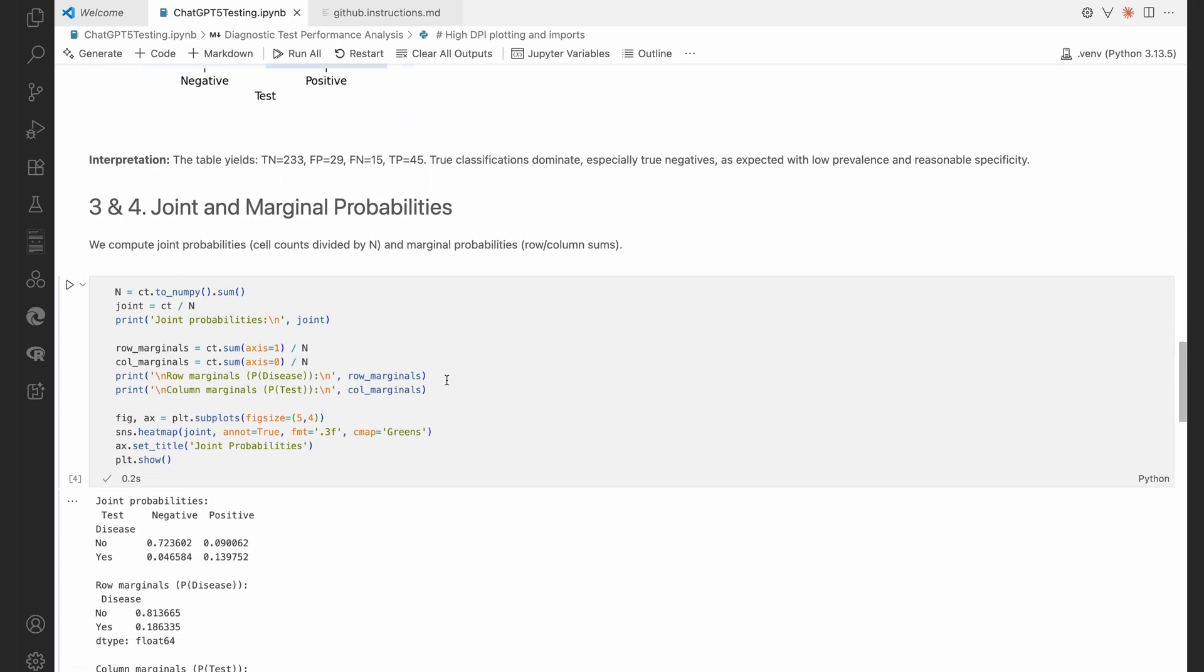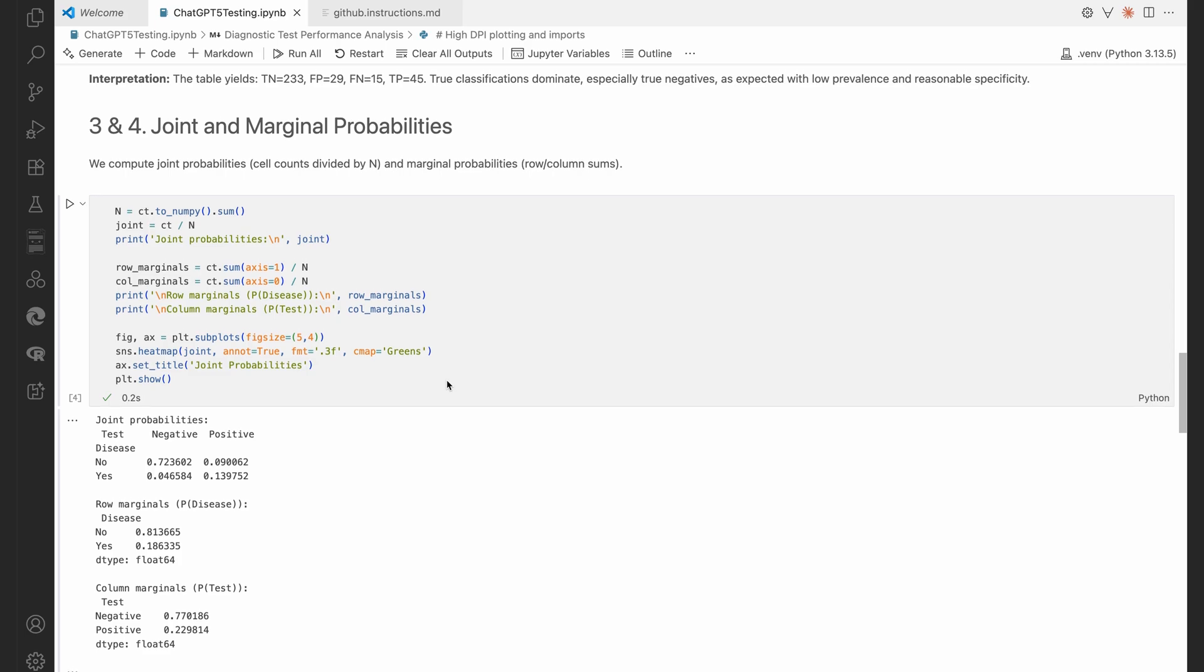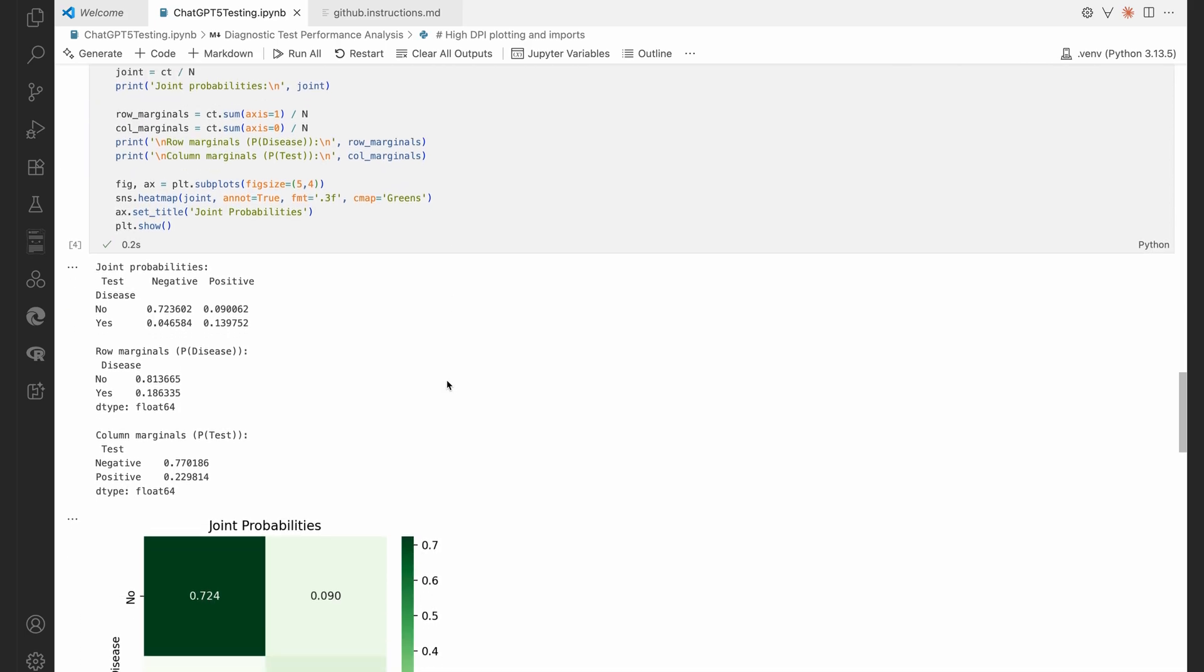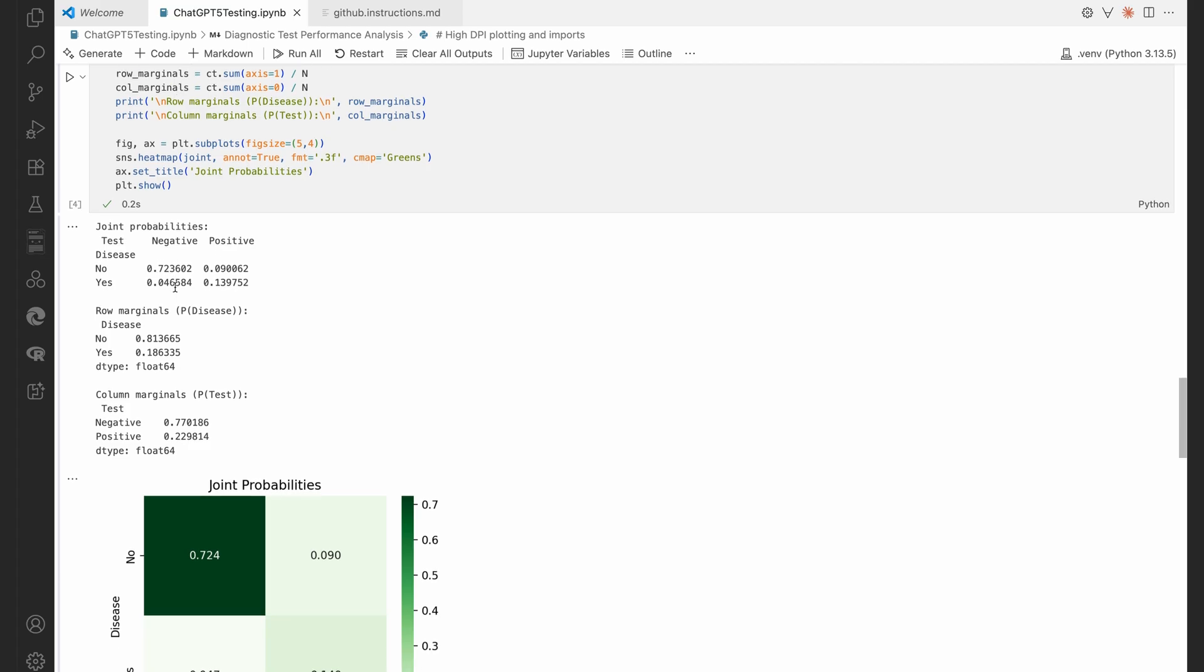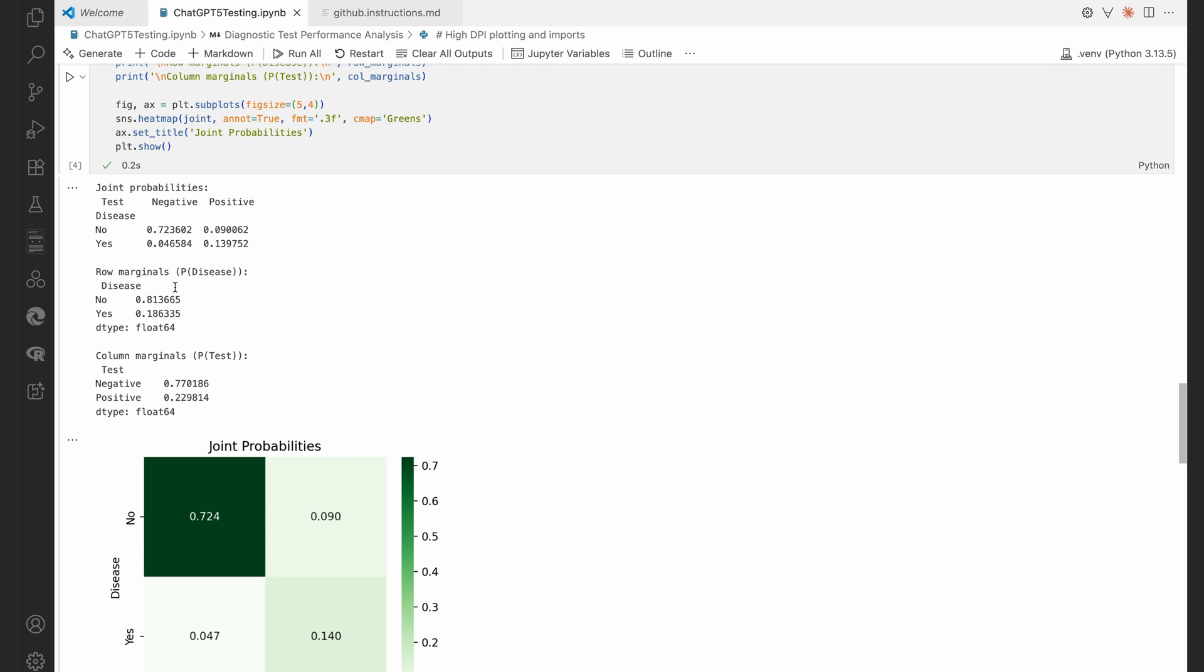Now let's look at the joint and marginal probabilities. That's very nice. It's just telling us again these joint probabilities, so that just takes every frequency divided by the sum total. We see the row marginals there.